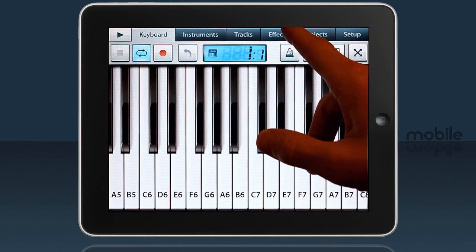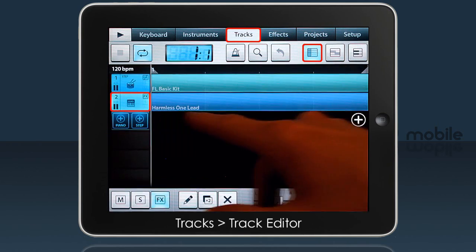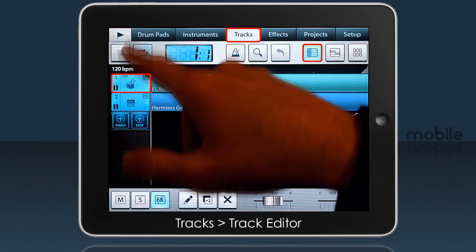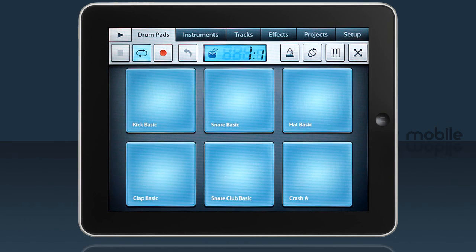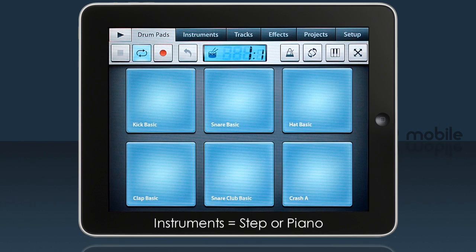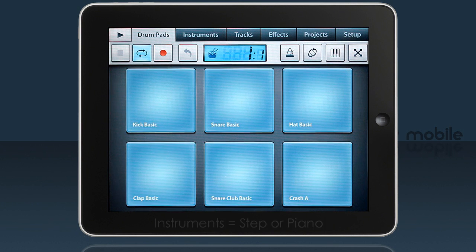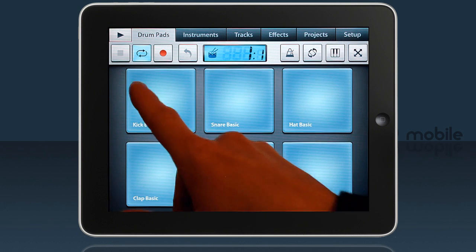If I select the piano type instrument we get a keyboard. If I select the step type instrument we get drum pads. All instruments are classified as either Step or Piano Type.